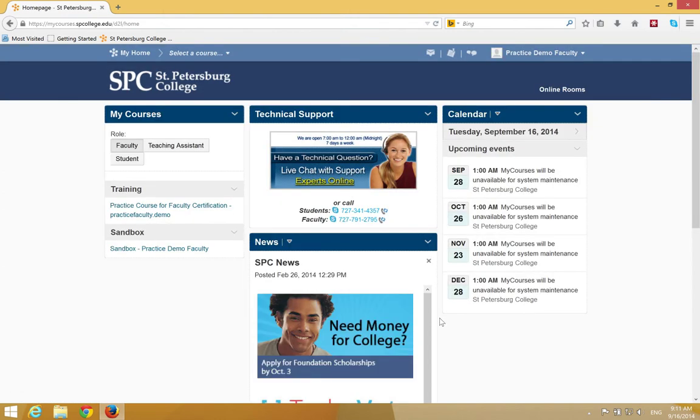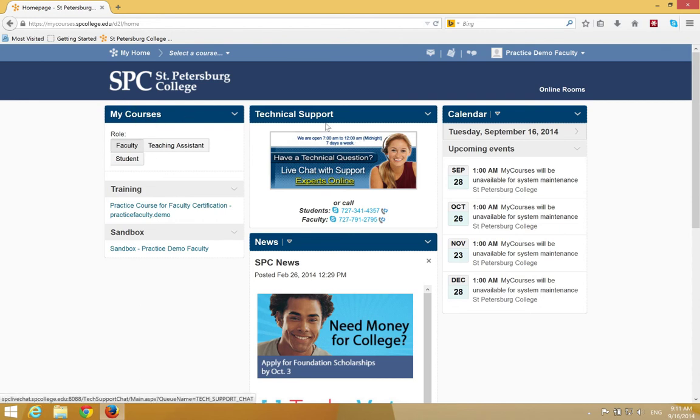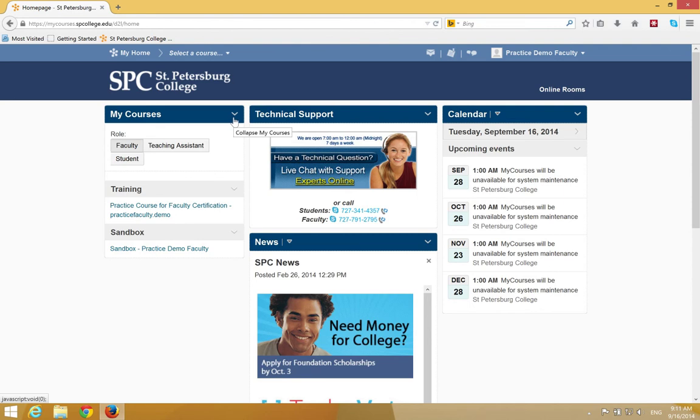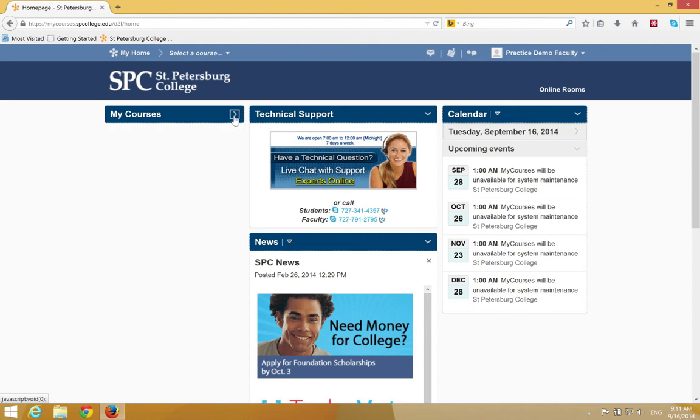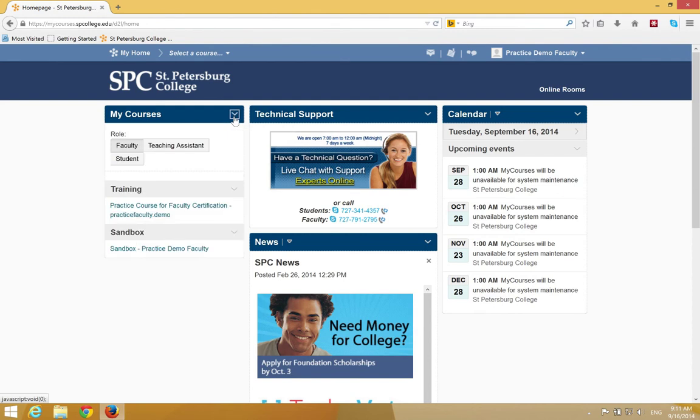This should take you to the My Home page in MyCourses. On My Home, there are widgets - these things are called widgets. You'll see one called My Courses and Technical Support. If you see this little icon, that means it's not expanded, so you have to click on it to expand it.